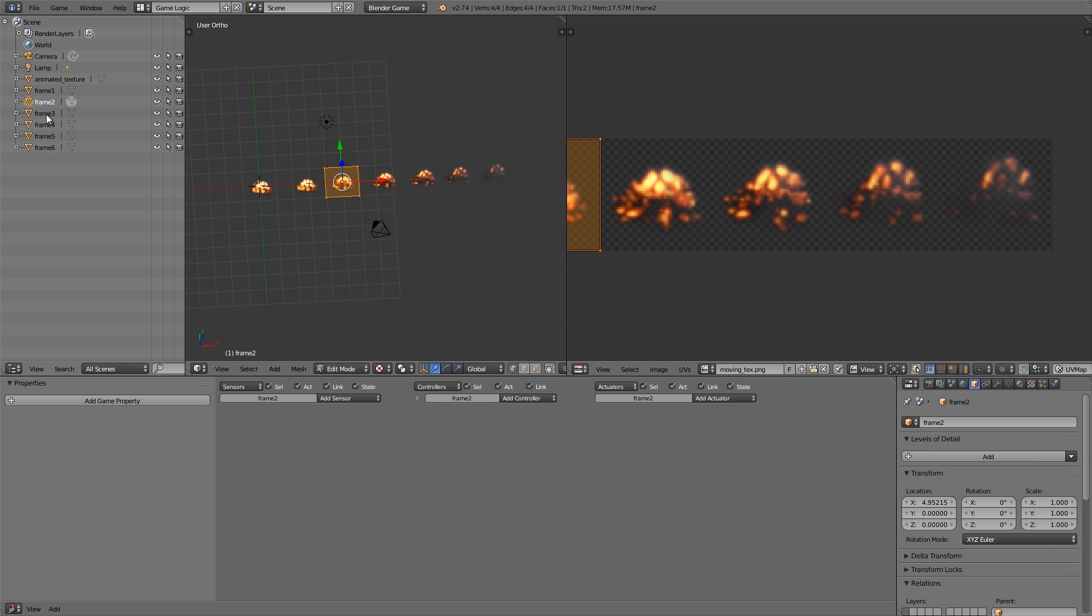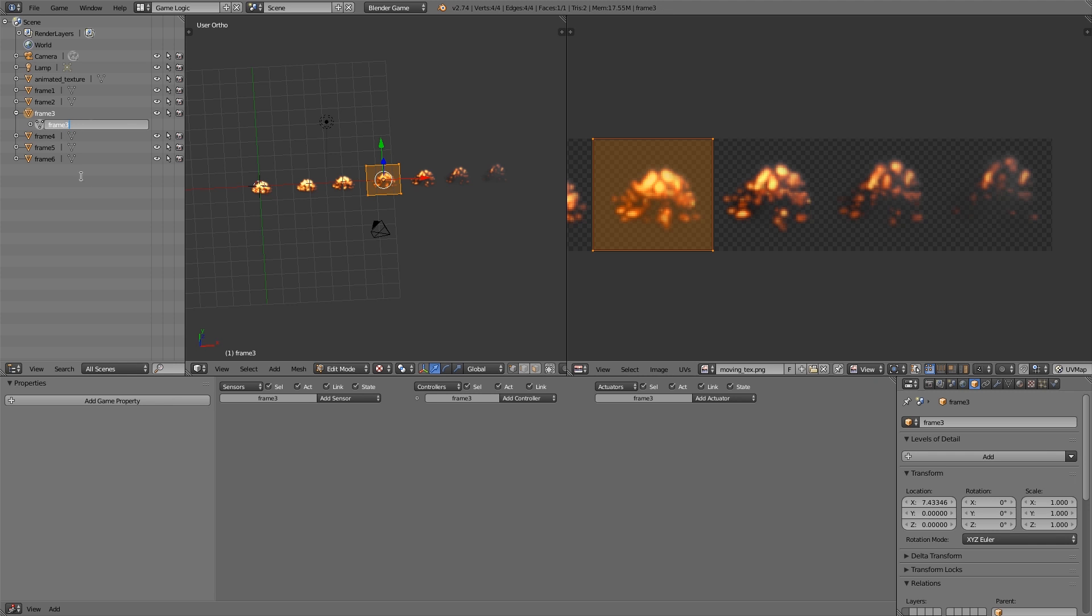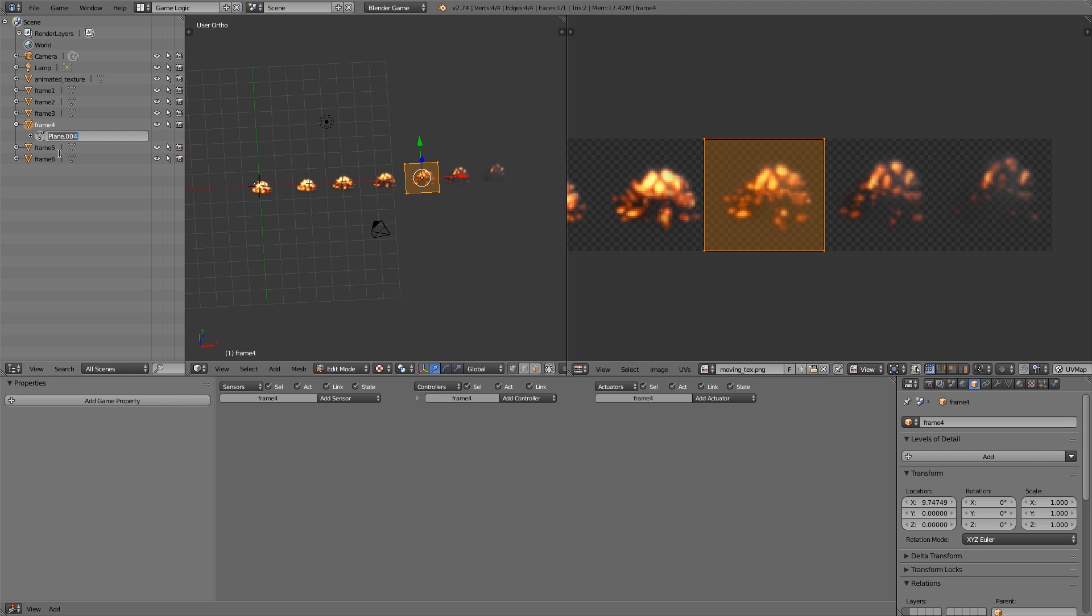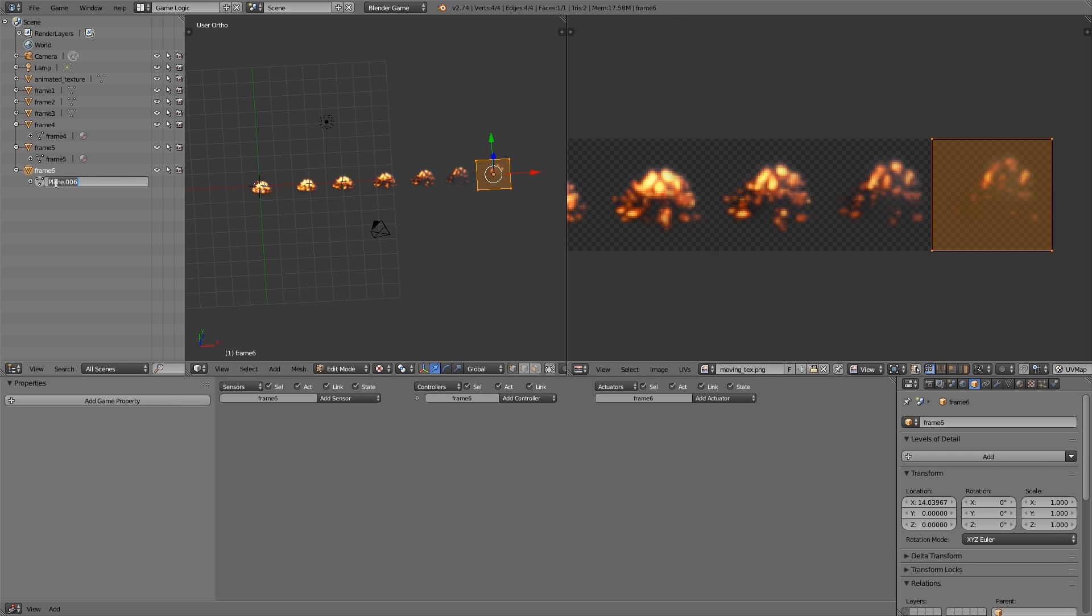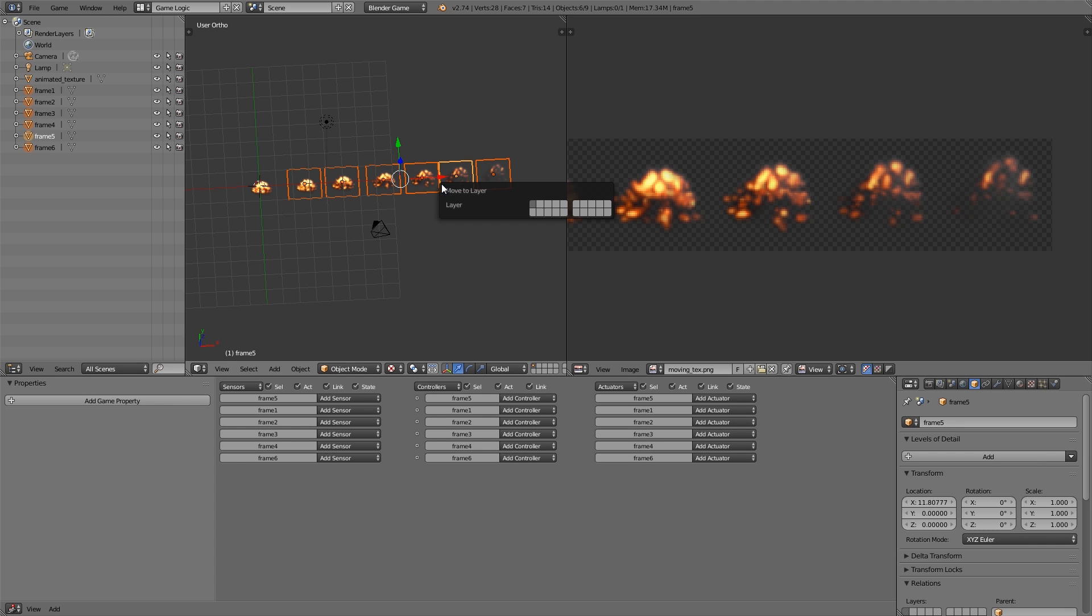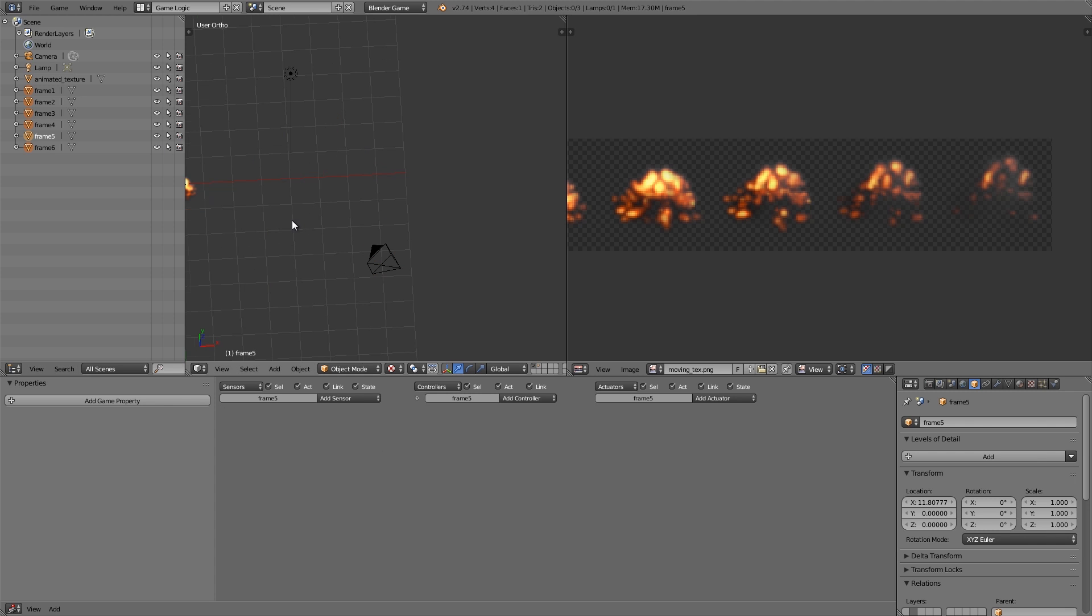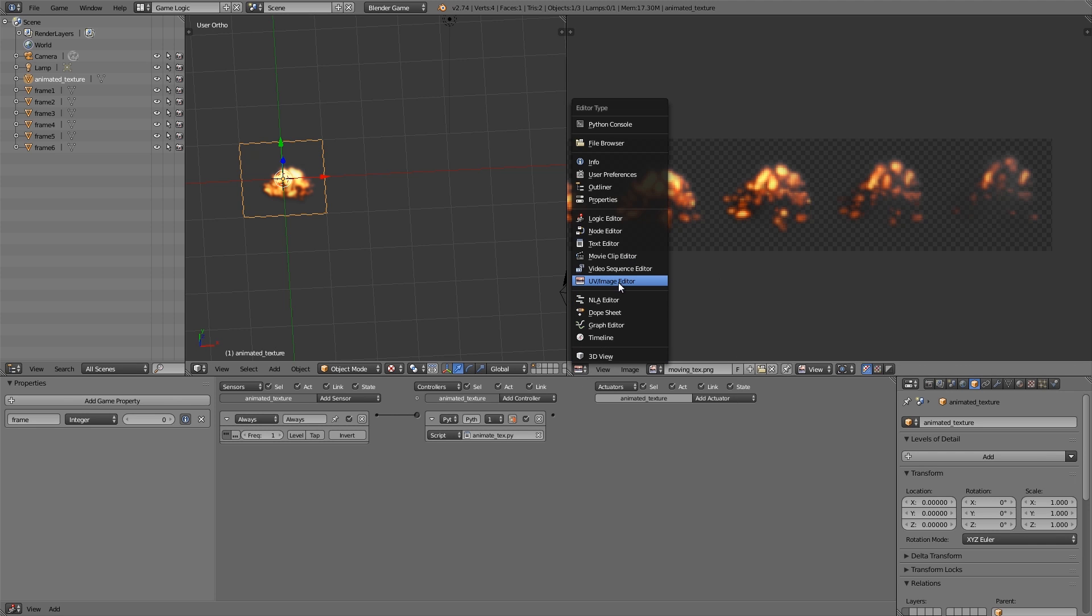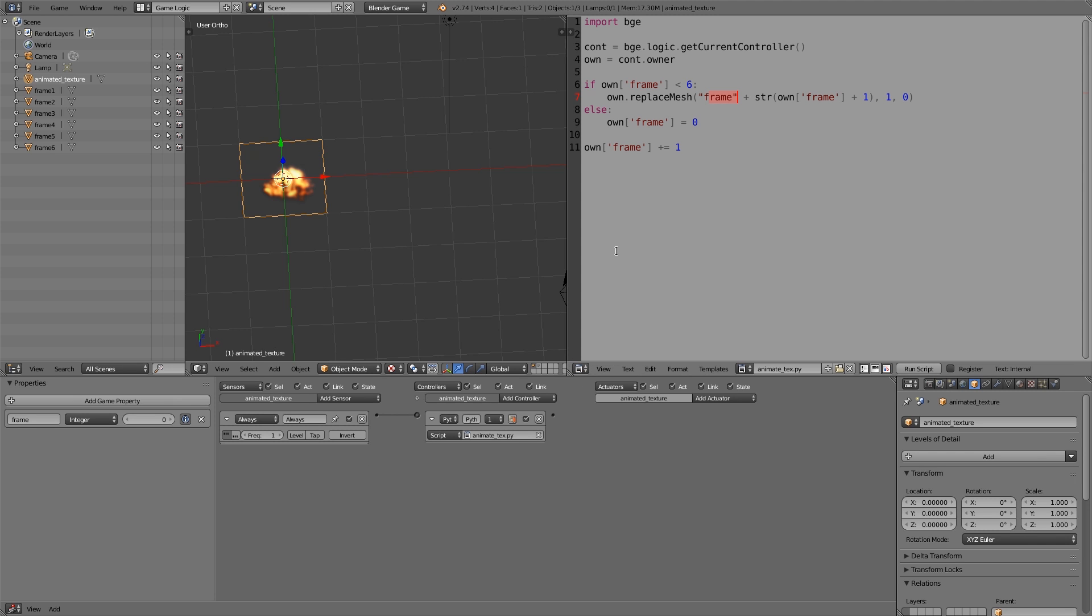And we just basically copy and paste this name down into the mesh. So do that for this as well, and this one over here, and this one over here. Cool. So now we have all our different frames, and so now what we can do is select all of them and move them along to layer two.